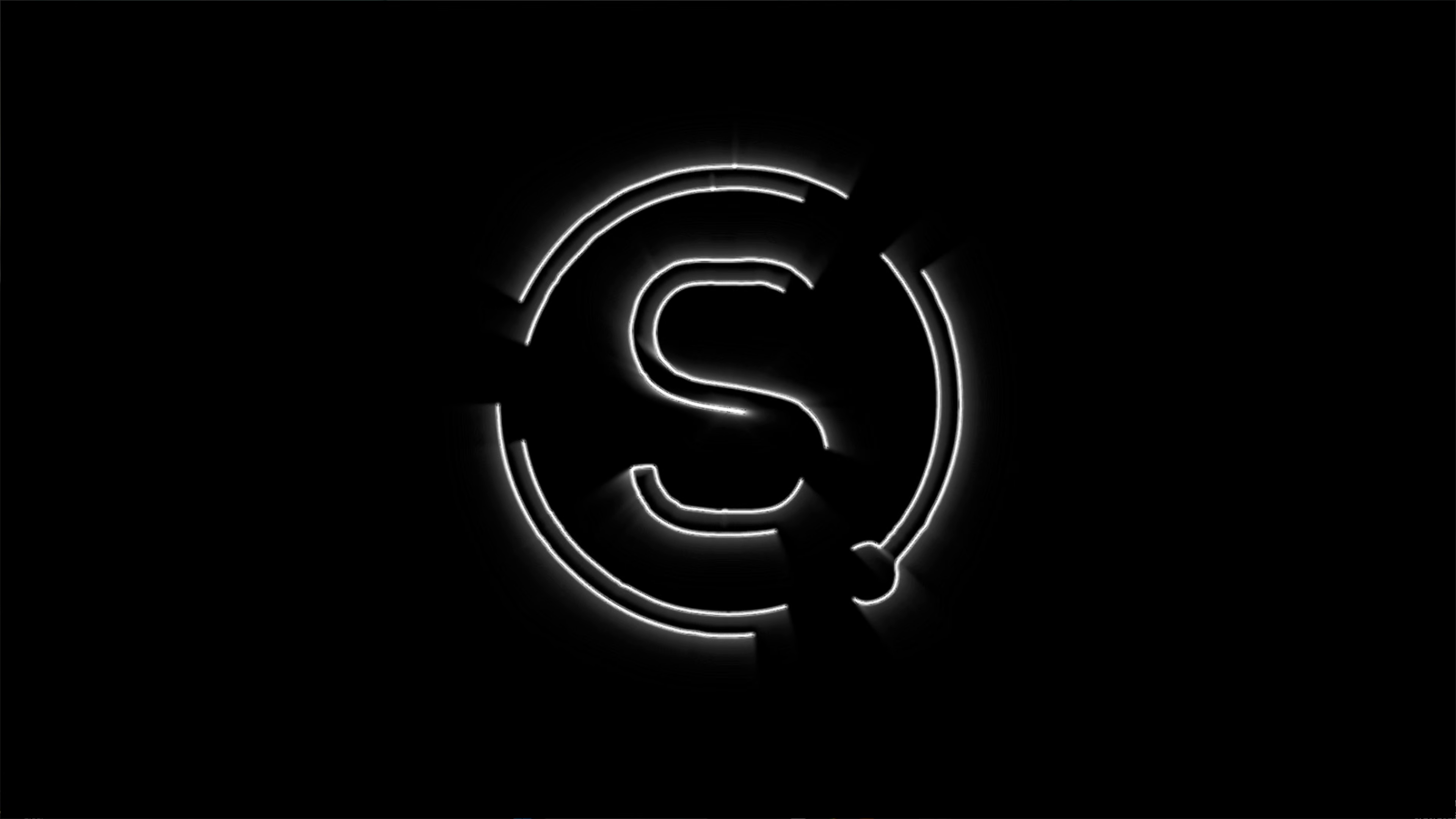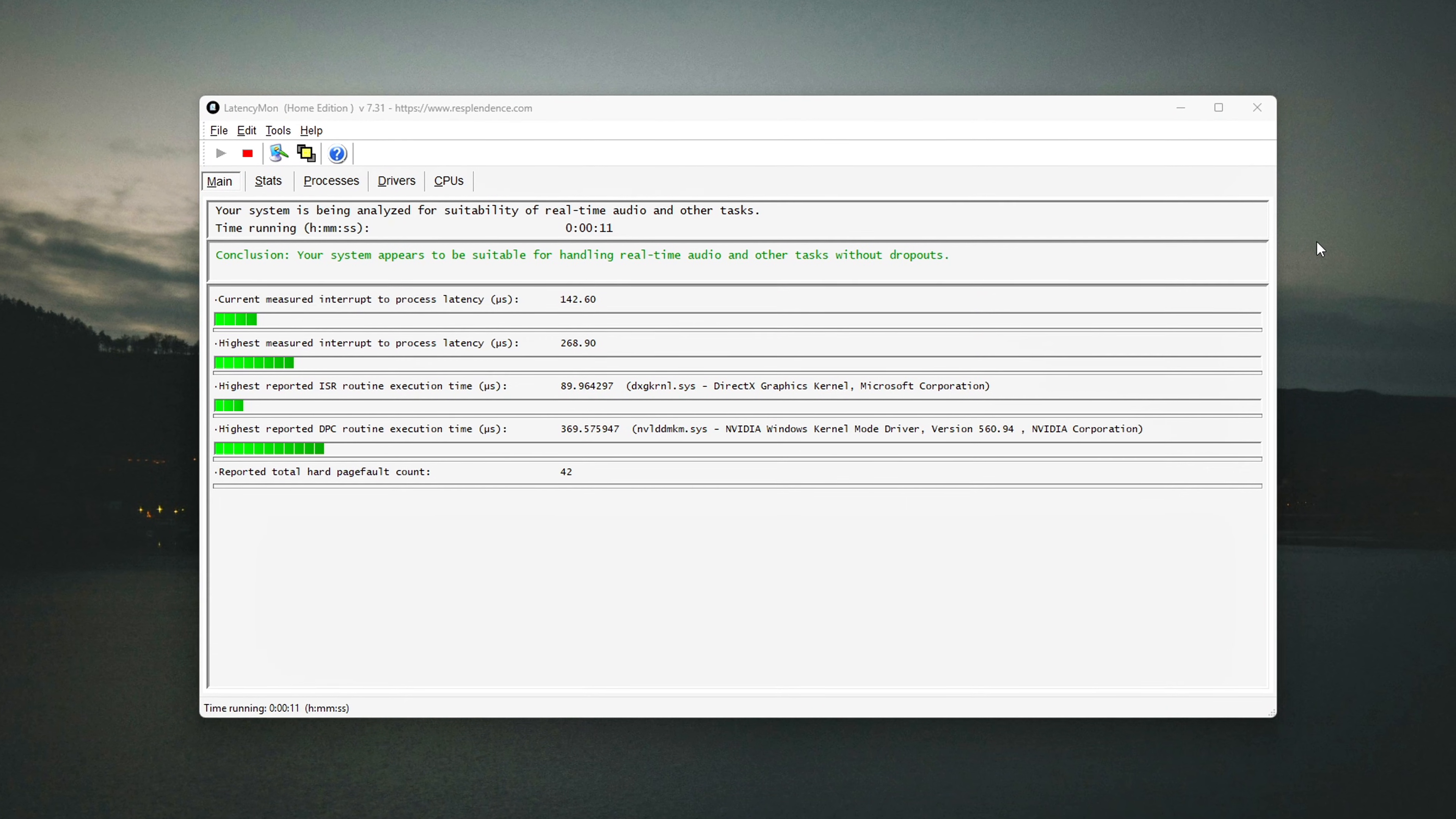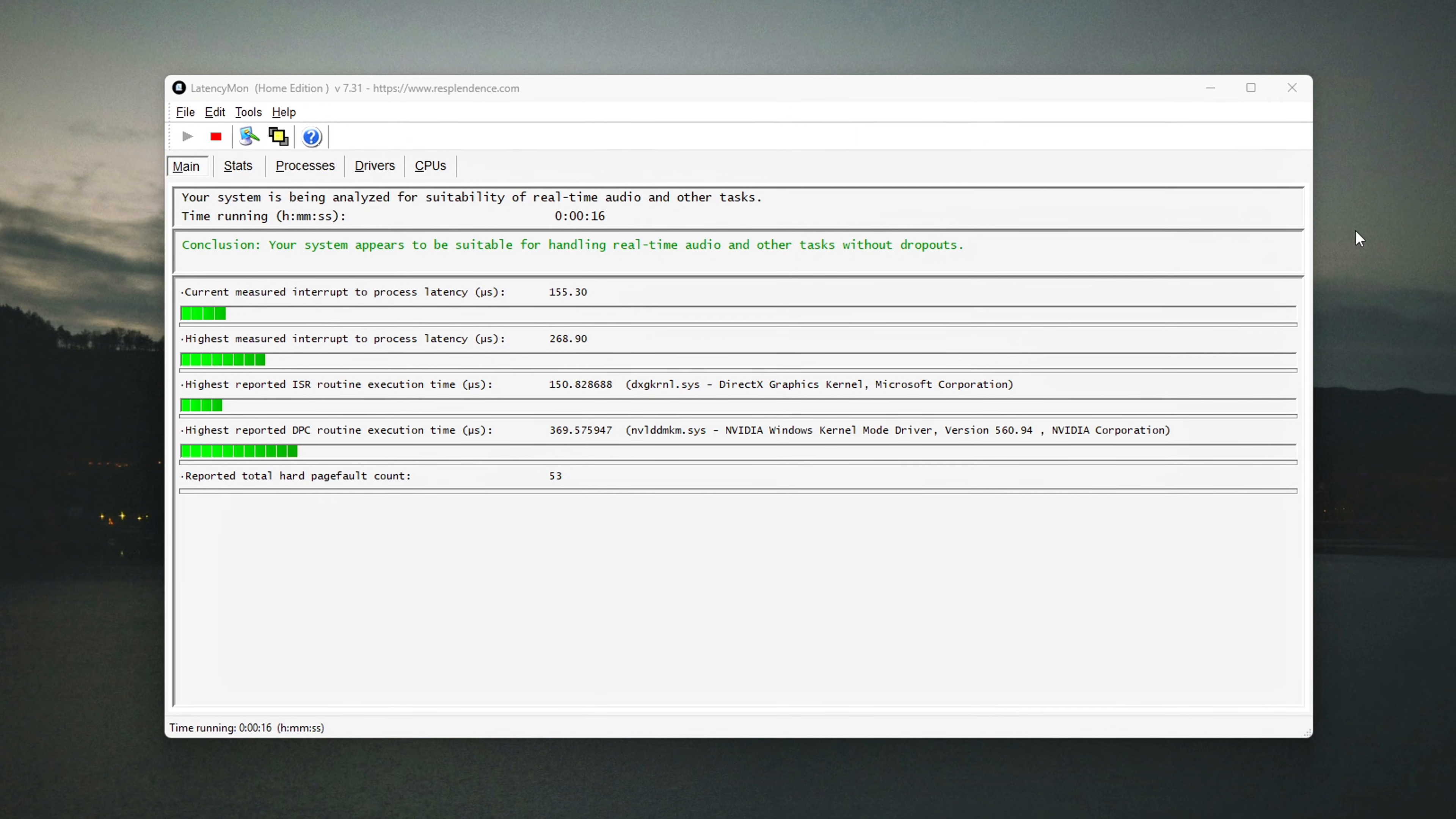Ever turned on hardware-accelerated GPU scheduling in Windows and felt no difference? Or worse, extra stutters? That's because HAGS is only the surface layer.